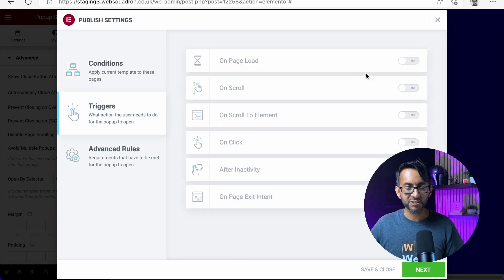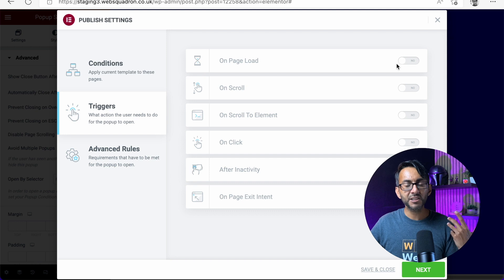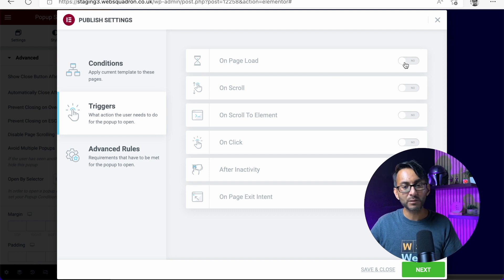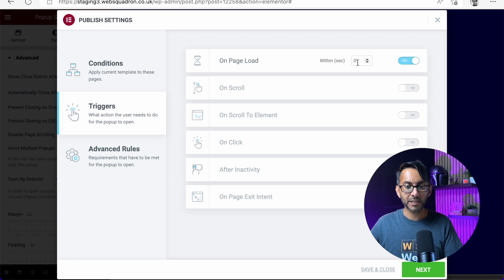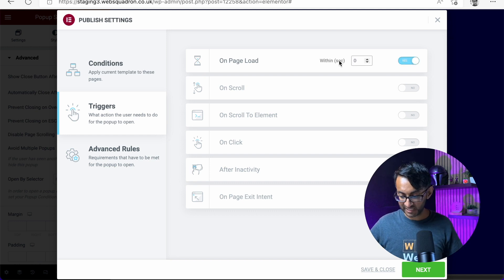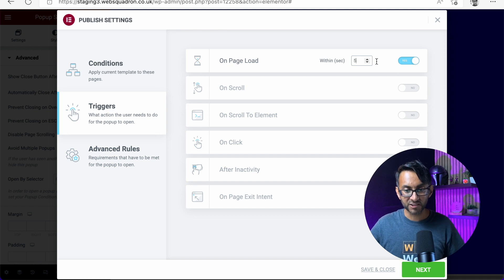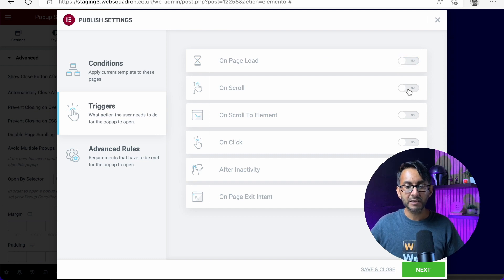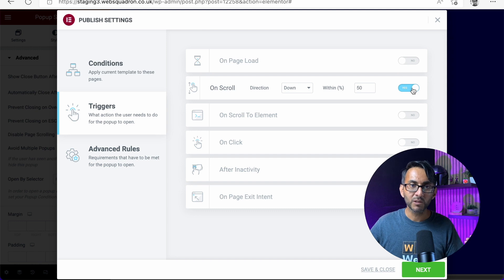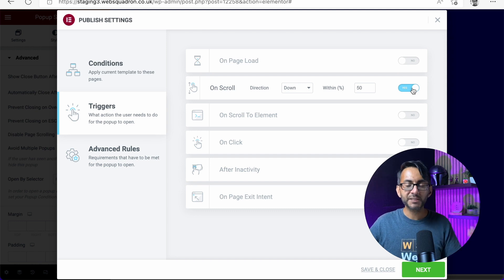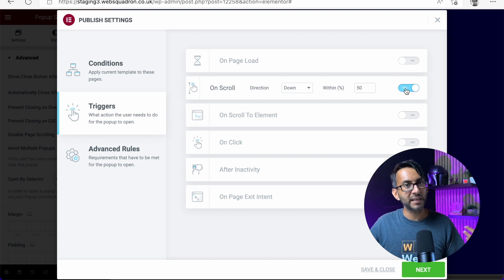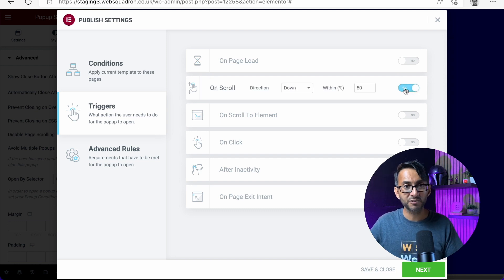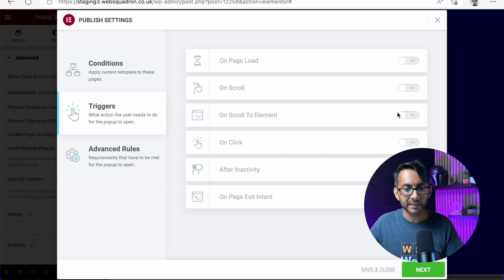You also have the trigger. So is this pop-up going to appear instantly when the page loads? And does it appear after, say, five seconds or something like that? Let's just deactivate that. Maybe it appears when you scroll. So you're 50% down the page and then it appears. And you can change the values as well, by the way.